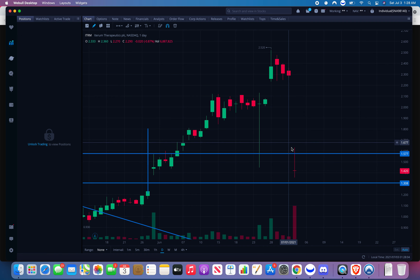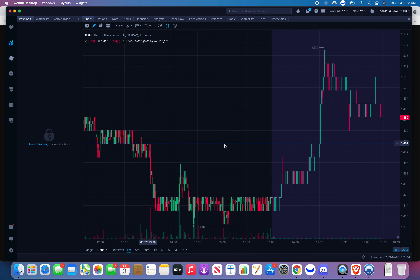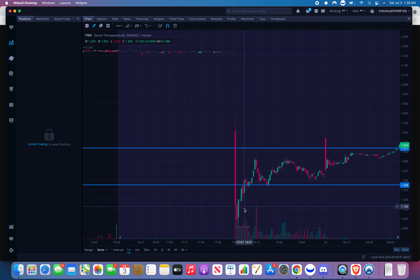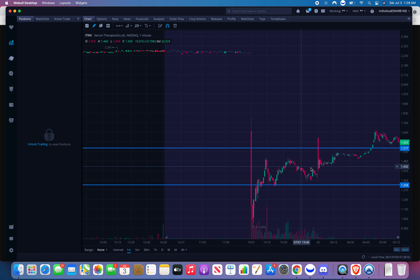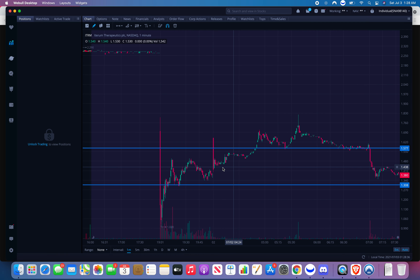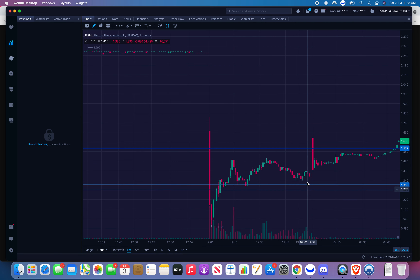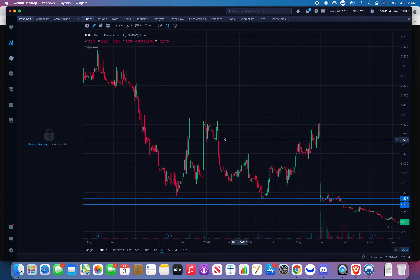When it got unhalted, ITRM came all the way down to one dollar — this wasn't after-hours, that's why it gapped down. You can see on the intraday one-minute chart: it was trading along and came all the way down to one dollar. This is another example of a gap down. I had this chart drawn out — support and resistance — from weeks earlier.